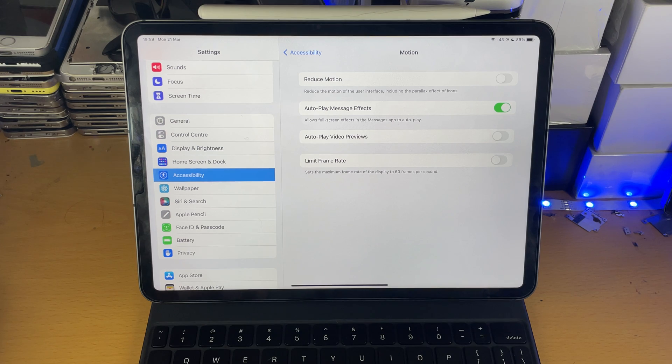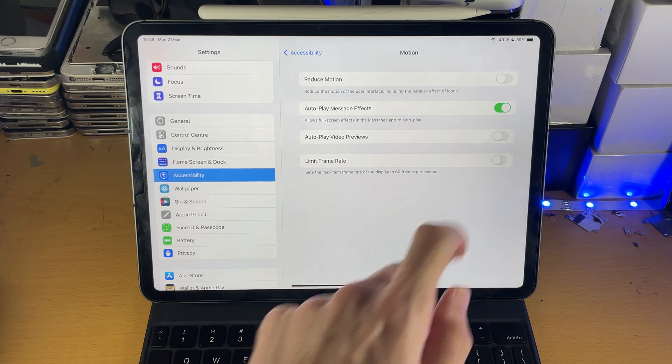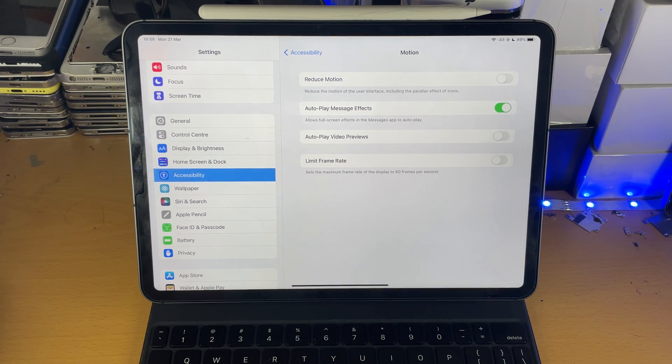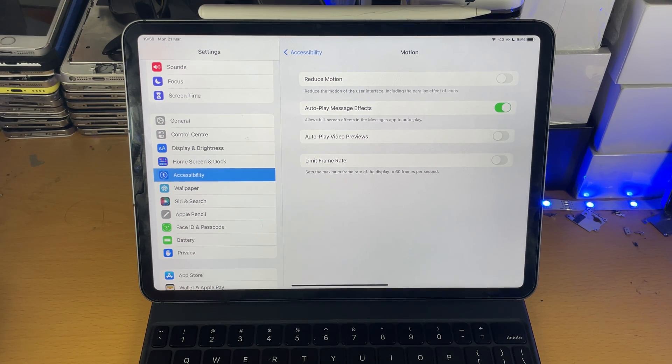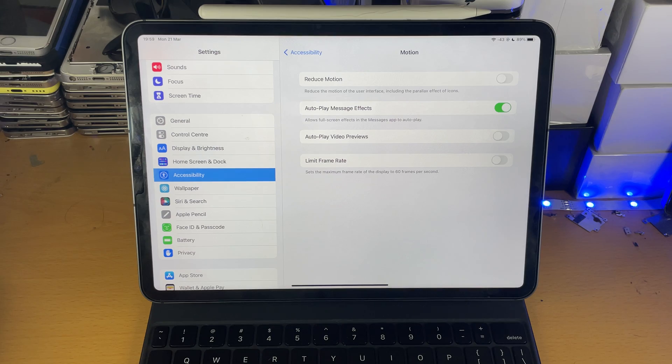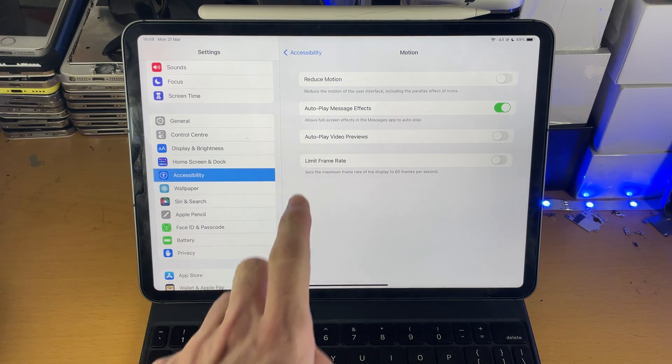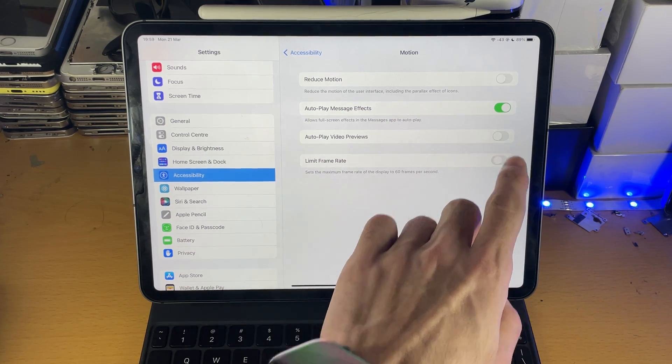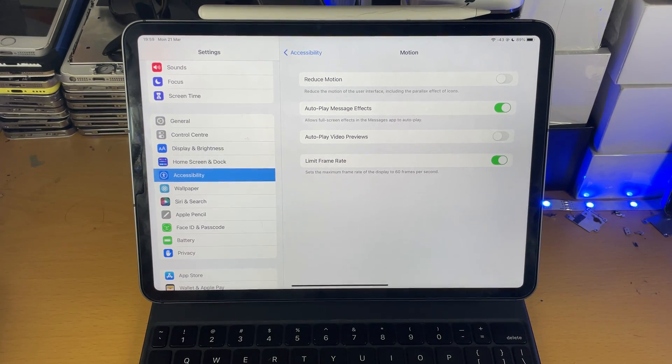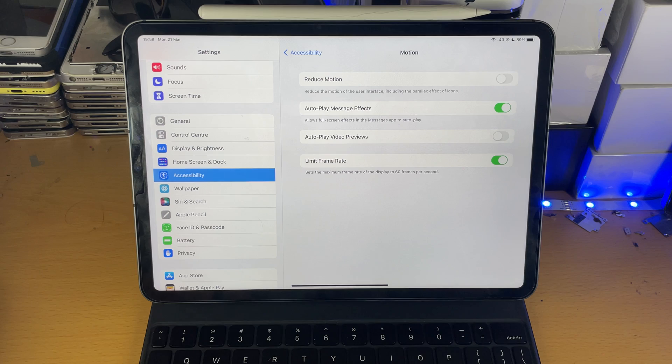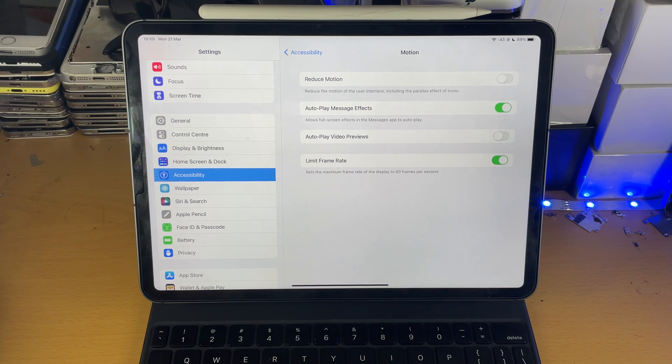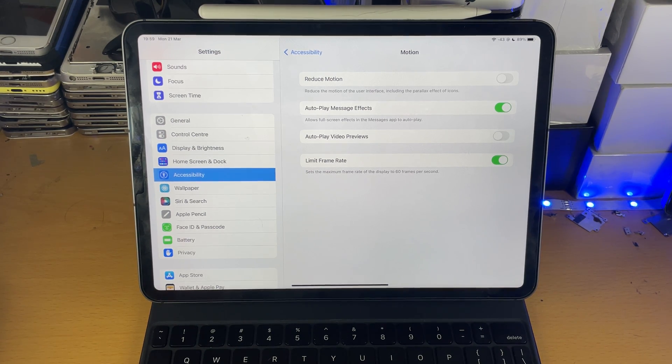If you have Limit Frame Rate off, your iPad Pro will run at the full 120 frames per second. If you turn on Limit Frame Rate, the iPad Pro will now be limited to 60 frames per second.